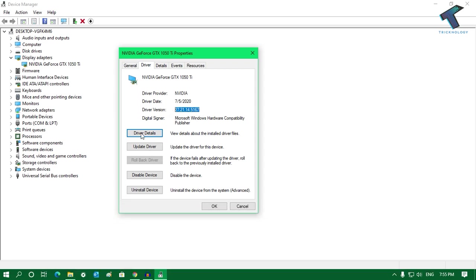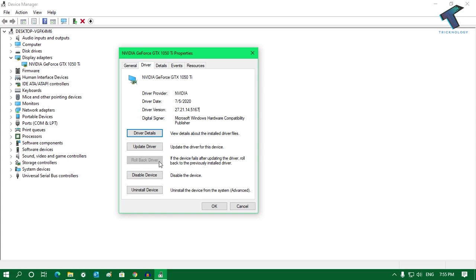If you have updated your driver through this way, then you will get an option to roll back a driver. This option will be visible for you. Then you have to click on this option, and after that your driver will be rolled back and it will reinstall your previous version driver.